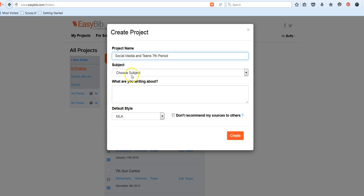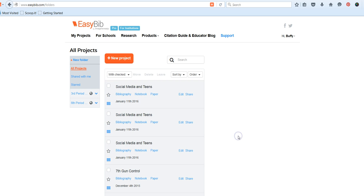You don't have to choose a subject, and you don't have to put what you're writing about. It's okay to leave those blank. Leave your list at MLA Style and click on Create.